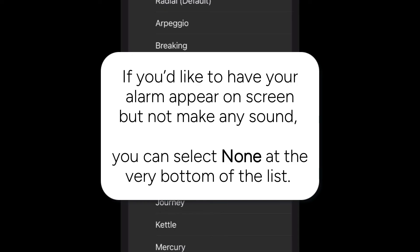If you'd like to have your alarm just appear on your screen but not make any sound, you can select None at the very bottom of the list.